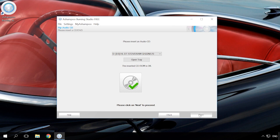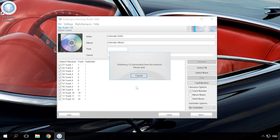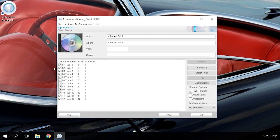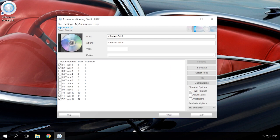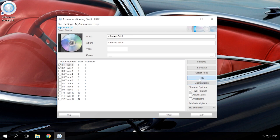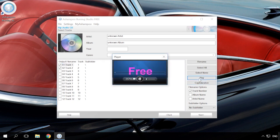In the next window, select the tracks which you need to convert. You can select all of them or only some. If the names of tracks are not shown just as in my case, you can play tracks by clicking a corresponding button to choose the one you need.